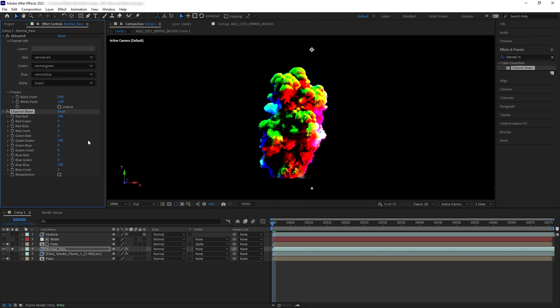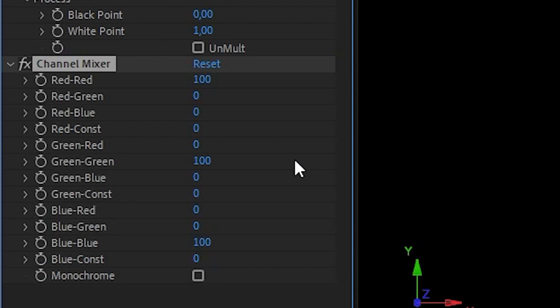So what Channel Mixer does is that it basically controls the values or assignments of your RGB channels. So we can use this to reassign or swap the color channels around or change the values.